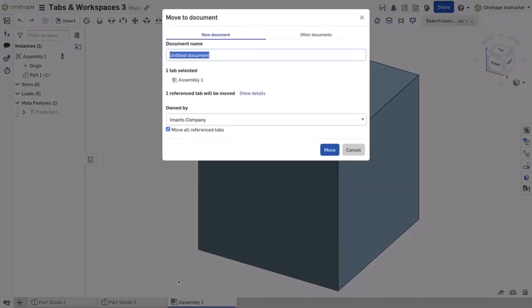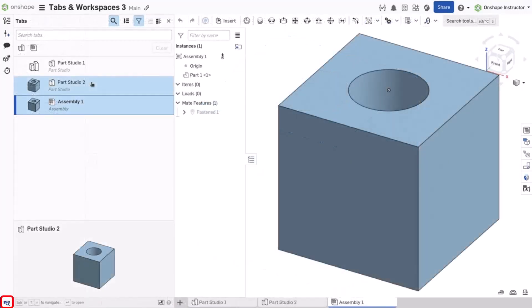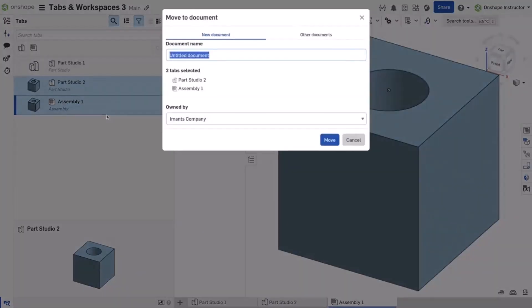To move multiple tabs at once, click the Tab Manager icon to open the Tabs panel. Shift or Control-click to select all the tabs, then right-click and select Move to Document.